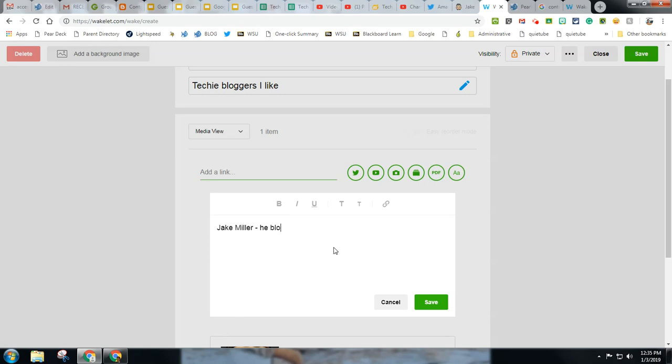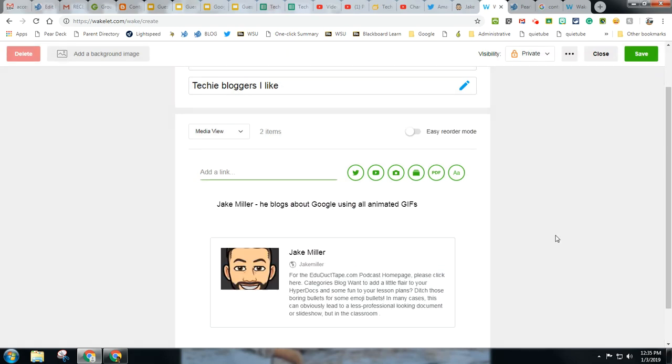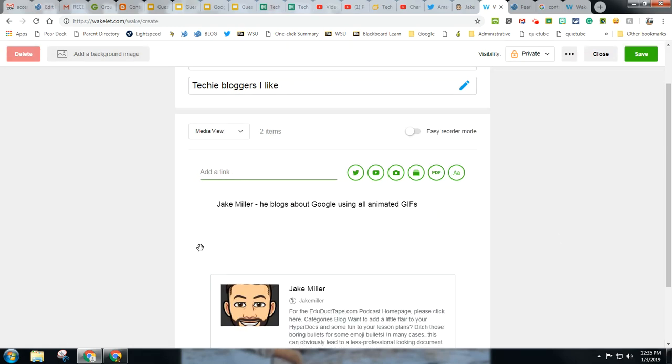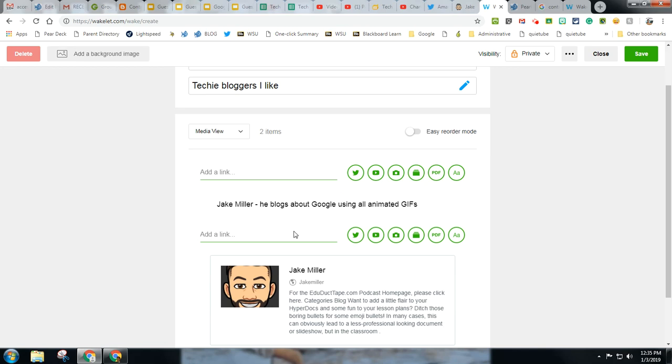He blogs using all GIFs. He's a Google certified trainer. So that reminds me of who he is, and I can hit save.